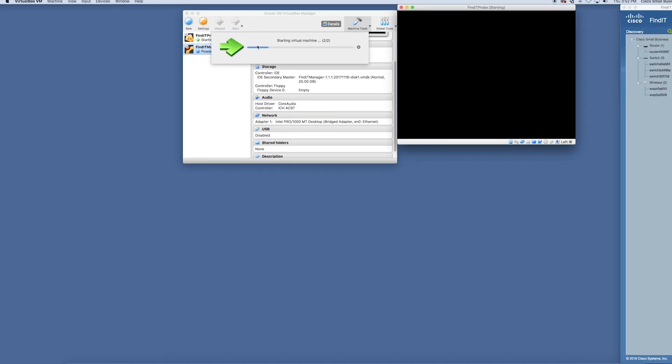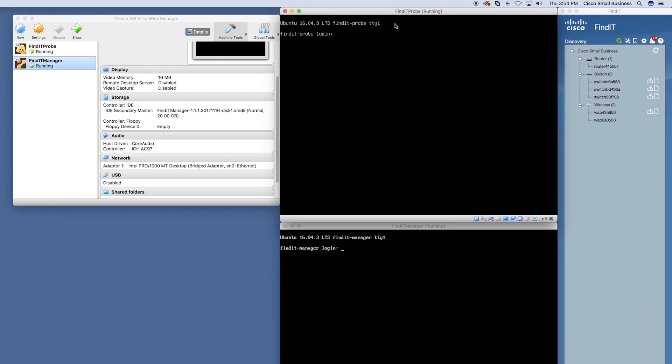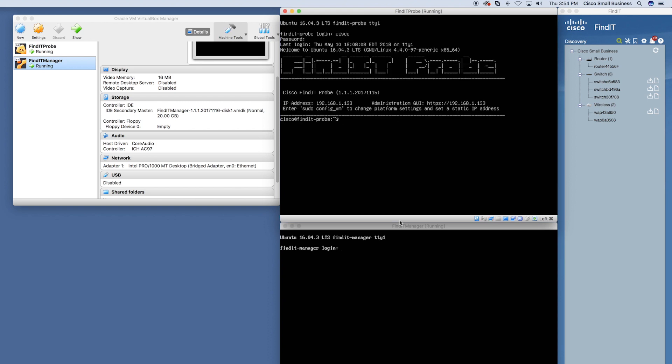Upon being turned on for the first time, a login and password of Cisco can be used to sign in. Once logged in, the system will prompt you to choose a new password.